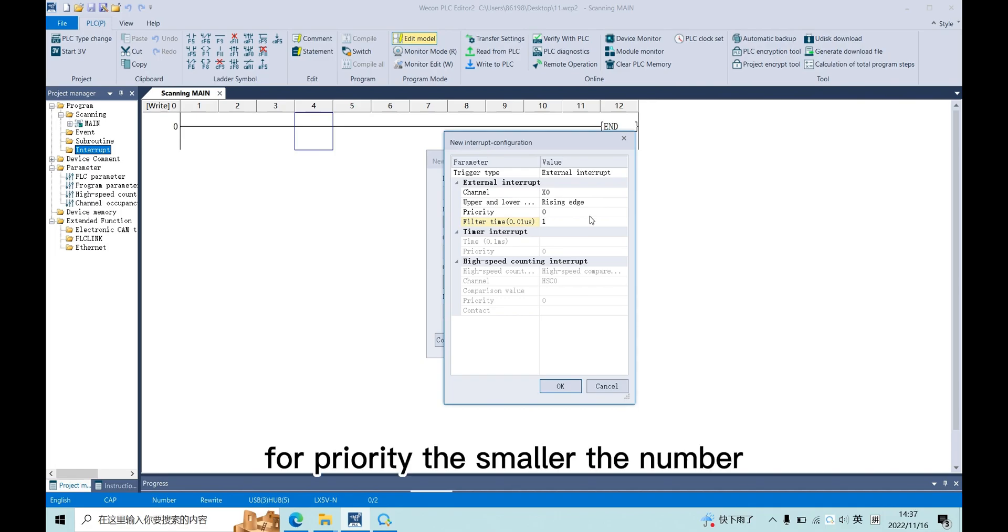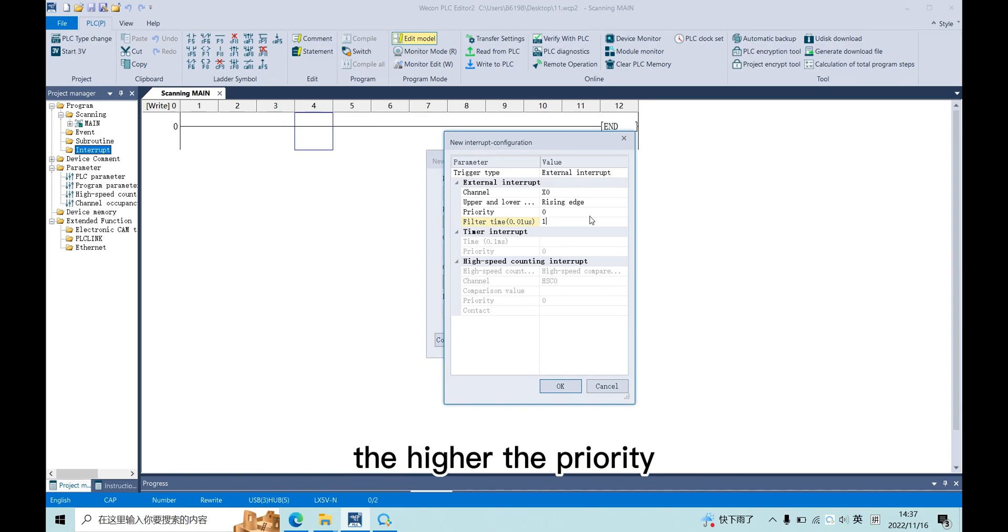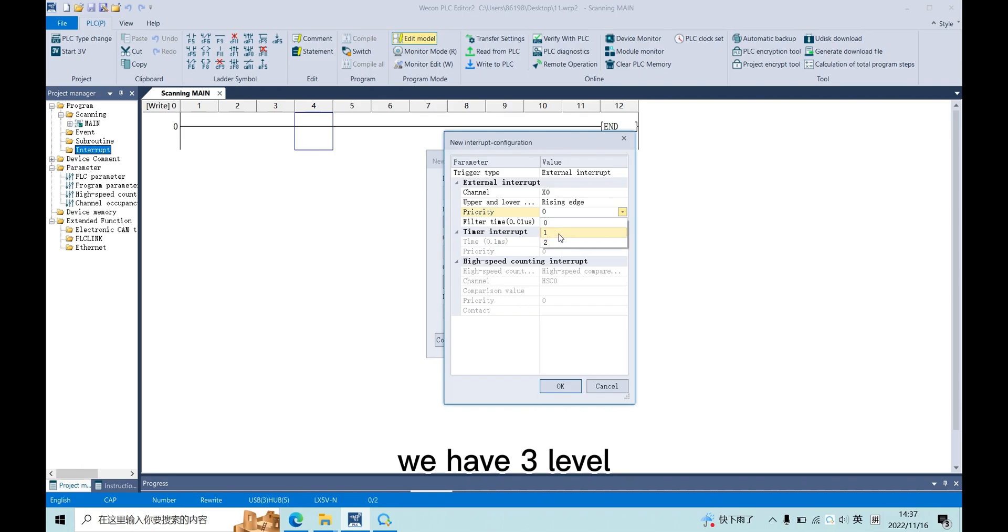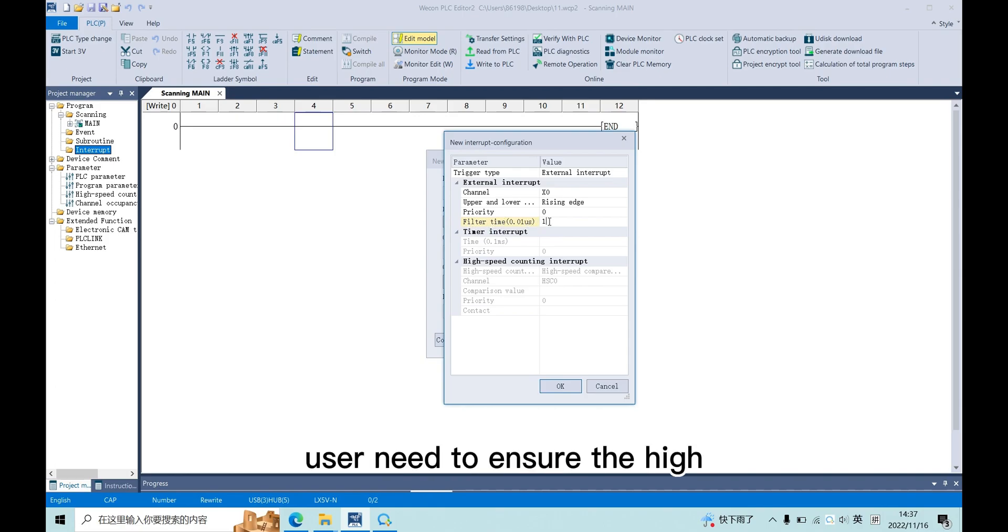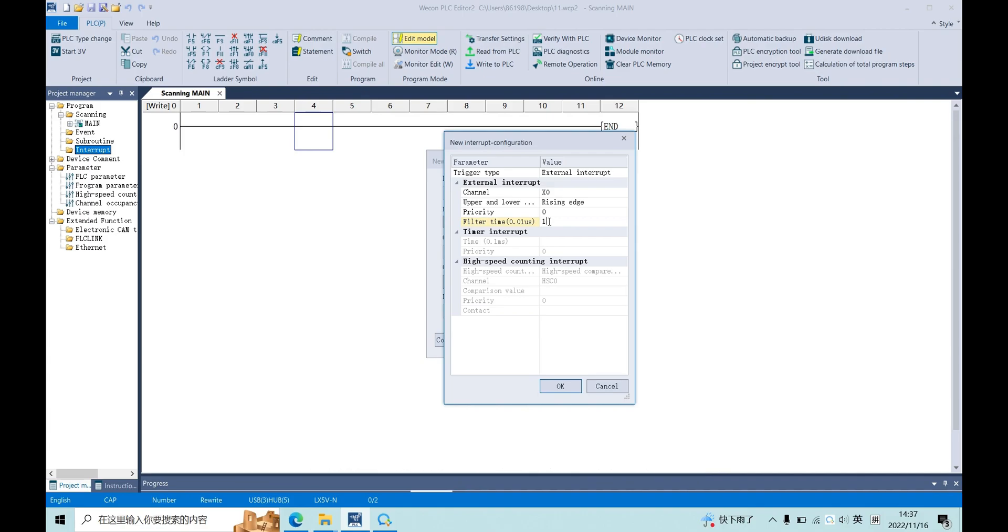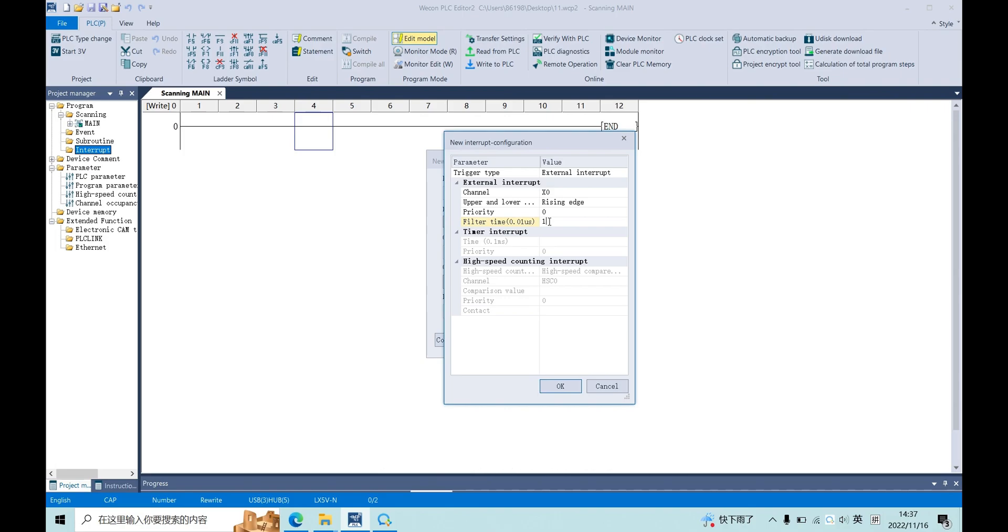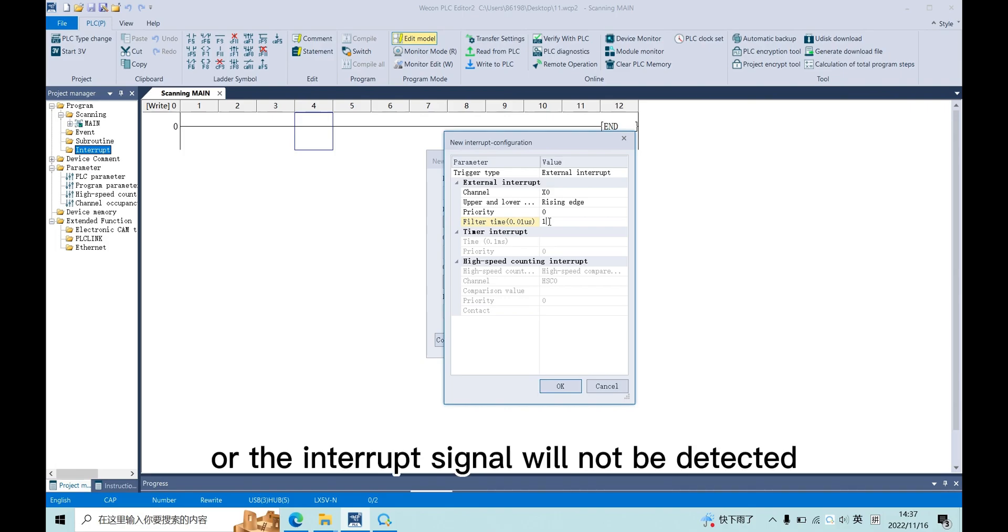For priority, the smaller the number, the higher the priority. We have three levels. And the last is filter time. We also need to ensure the high level time of interrupt signal is bigger than this filter time, or the interrupt signal will not be detected.